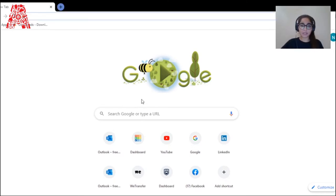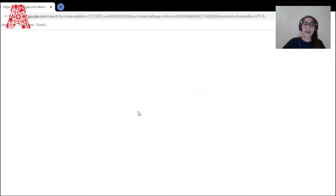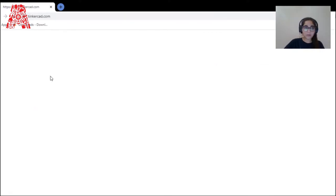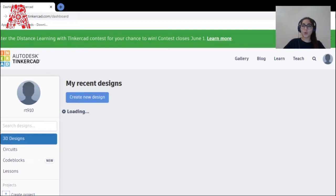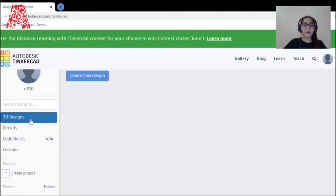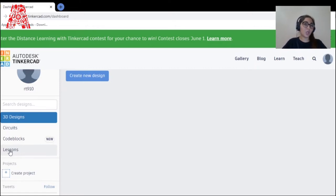Let me show you how to start on Tinkercad. Simply click on Tinkercad — you don't have to download anything, it's very simple and straightforward. You can sign in if you have an existing account. It automatically takes you to your dashboard once signed in. Tinkercad varies from 3D designs, to circuits, to code blocks, to lessons. You can click on lessons to learn more.